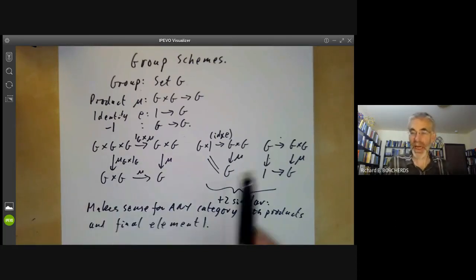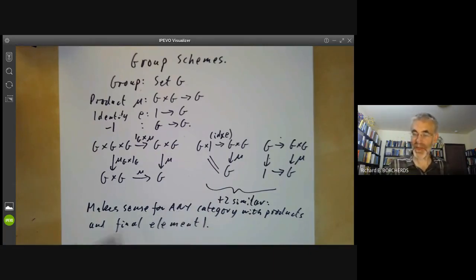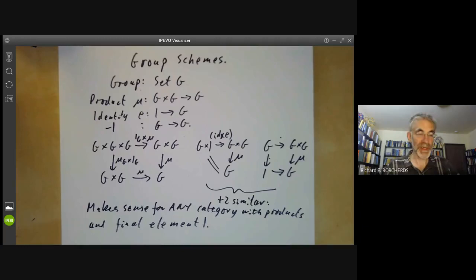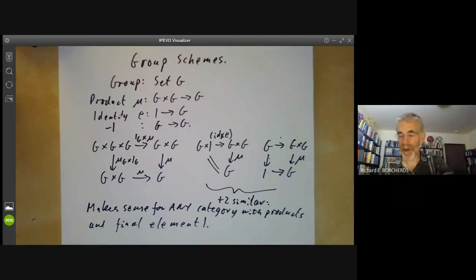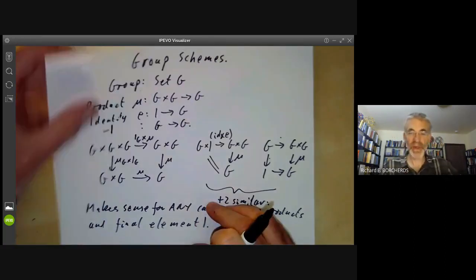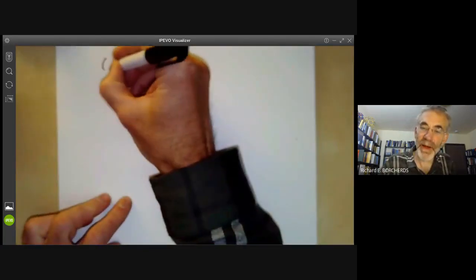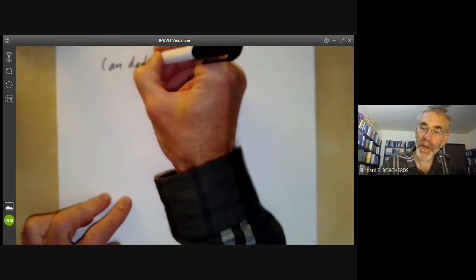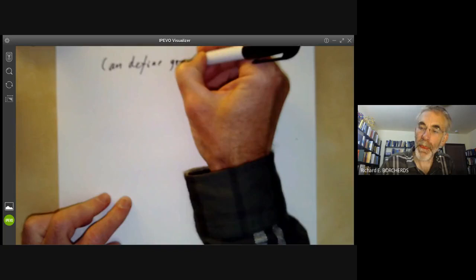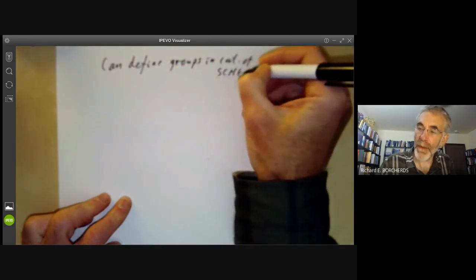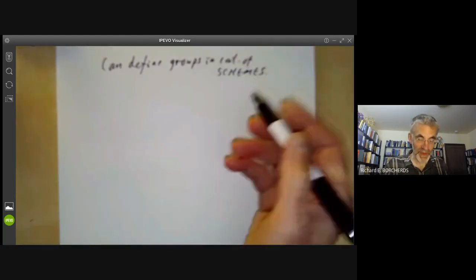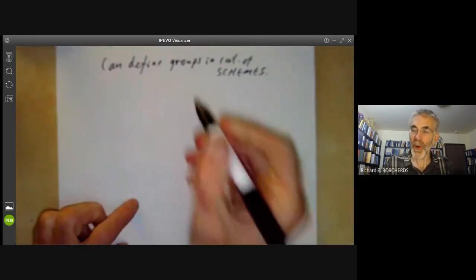For example, you can take the category of topological spaces, which has products, and a group in the category of topological spaces is just a topological group. We're going to define groups in the category of schemes, because as we showed last lecture, we have a concept of product of schemes.